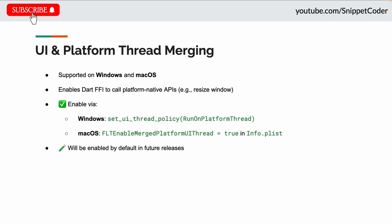On Windows and macOS, you can now merge the UI and platform threads. This is essential when using Dart FFI with native APIs, like resizing a window using Win32. To enable this on Windows, set runOnPlatformThread; on macOS, add FLTEnableMergePlatformUIThread to Info.plist. This will be enabled by default in a future Flutter version.